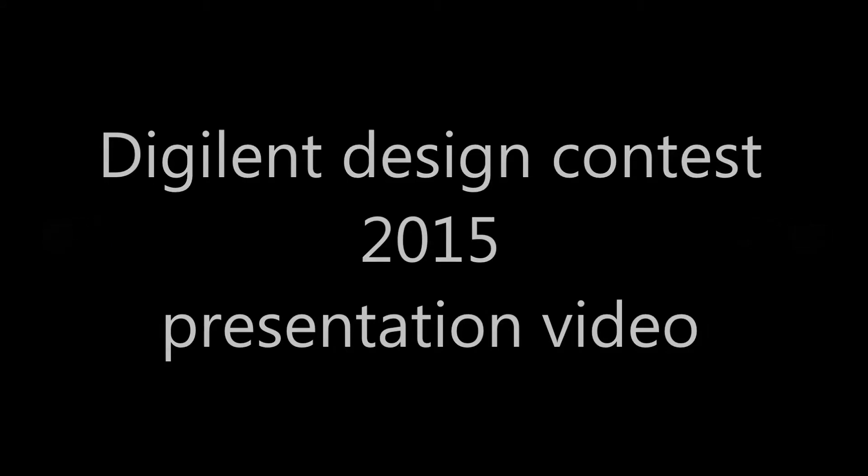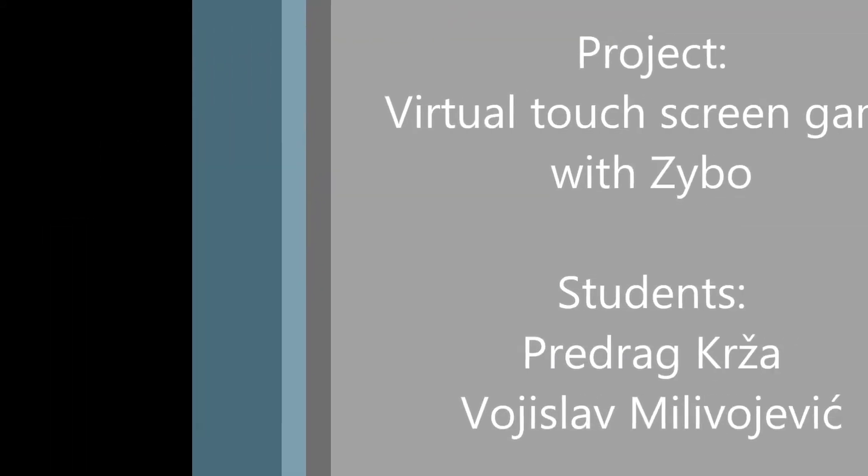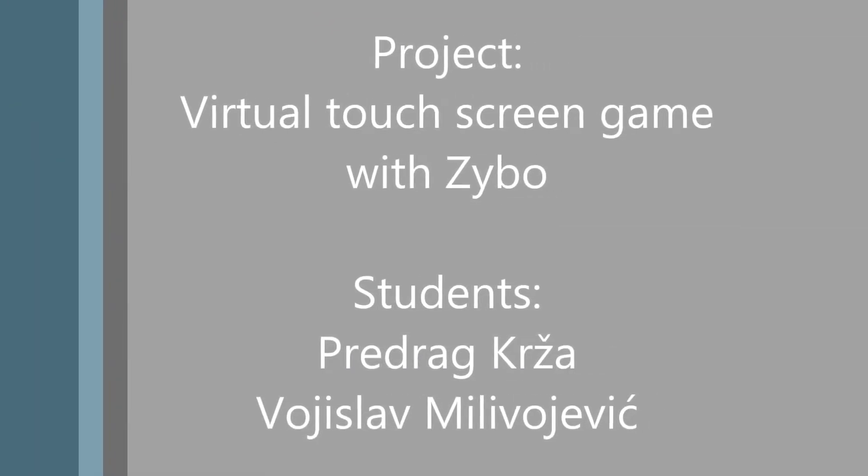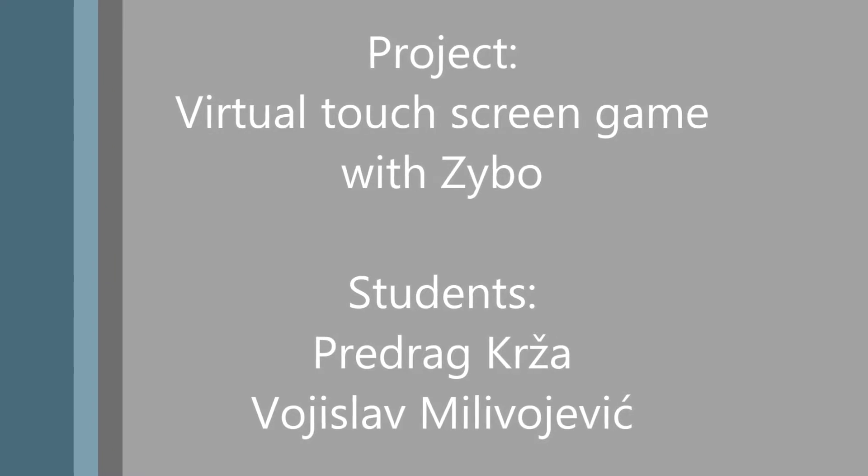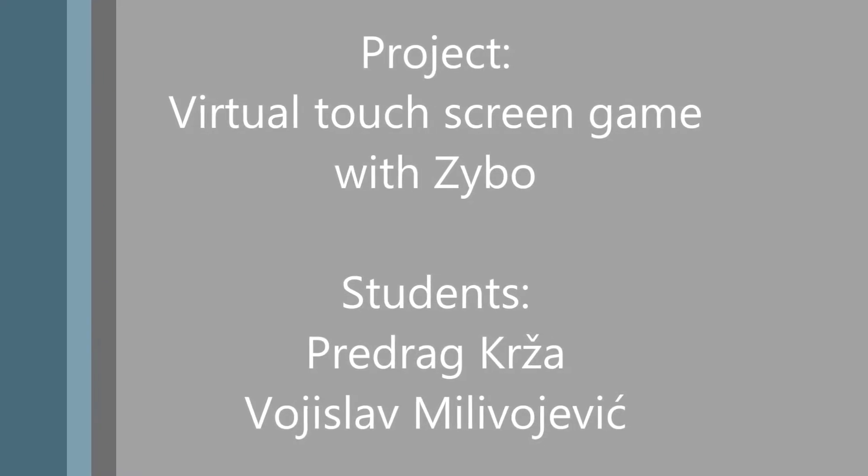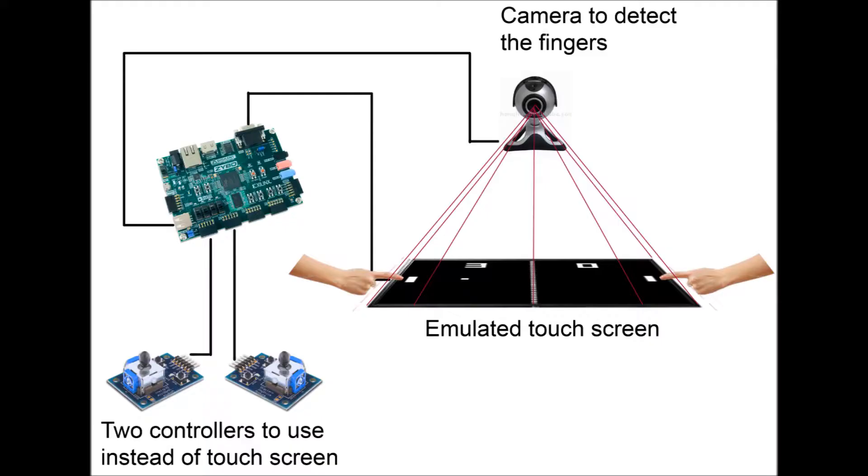Hello and welcome to our DigitalLint design contest presentation video. The name of the project is Virtual Touchscreen Game, and basically what we want to do is emulate a touchscreen on a simple TFT monitor using camera and finger detection.